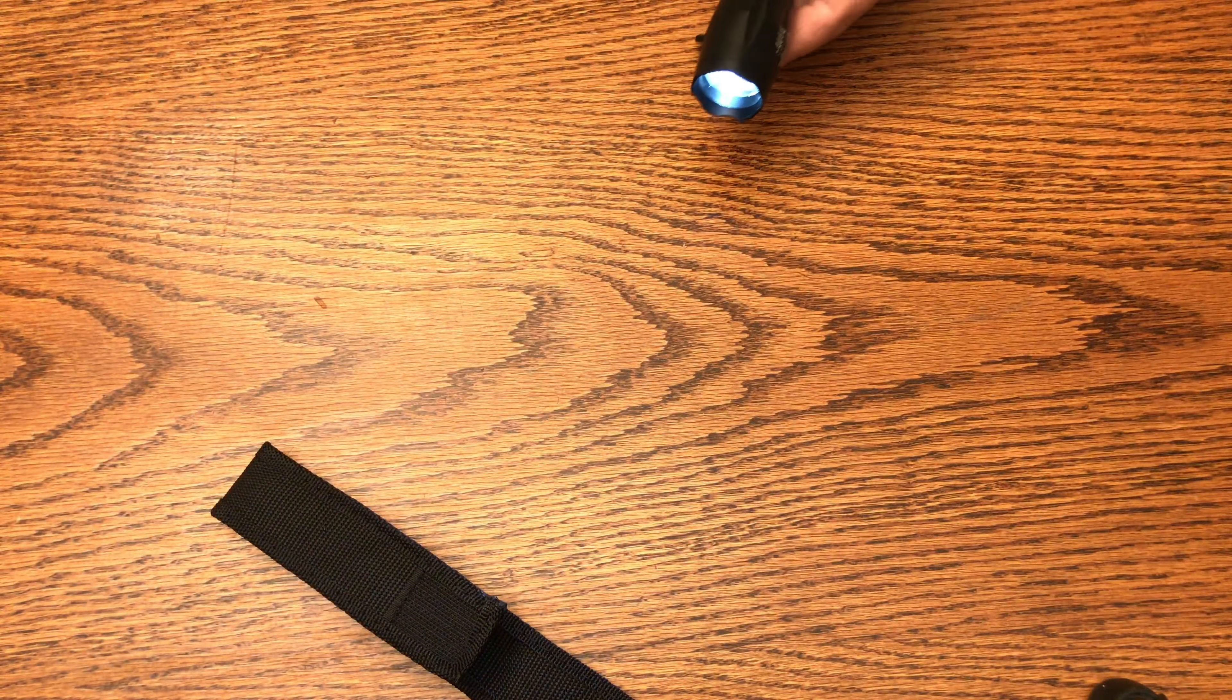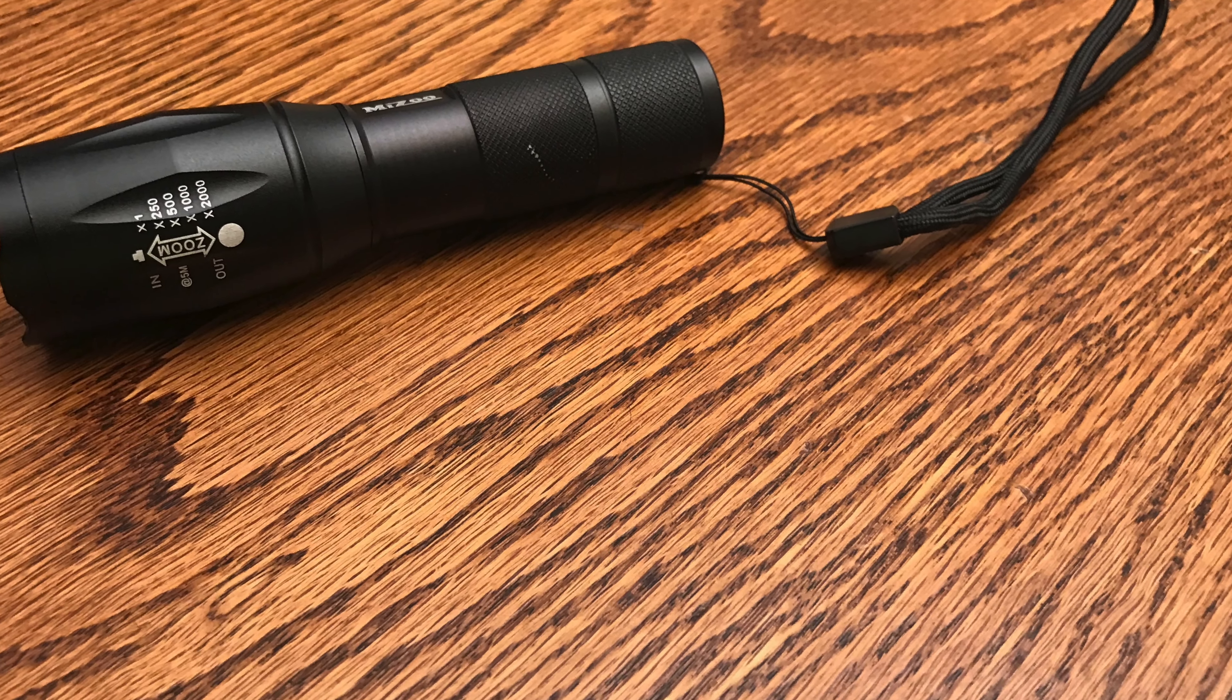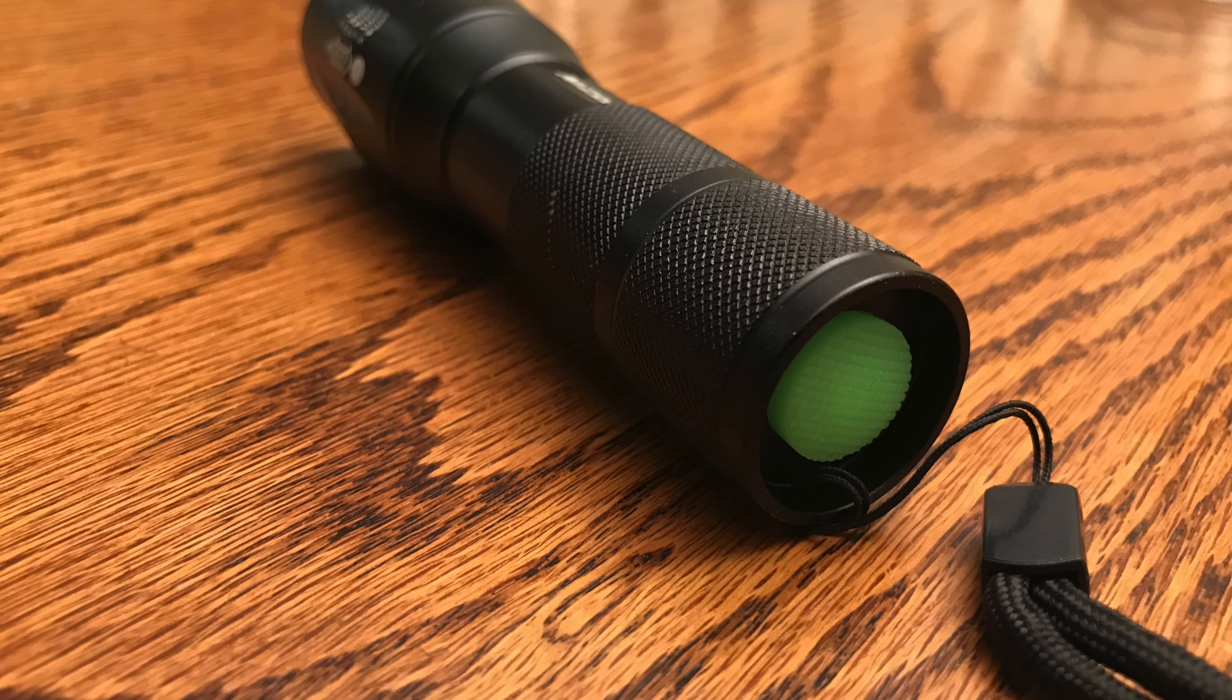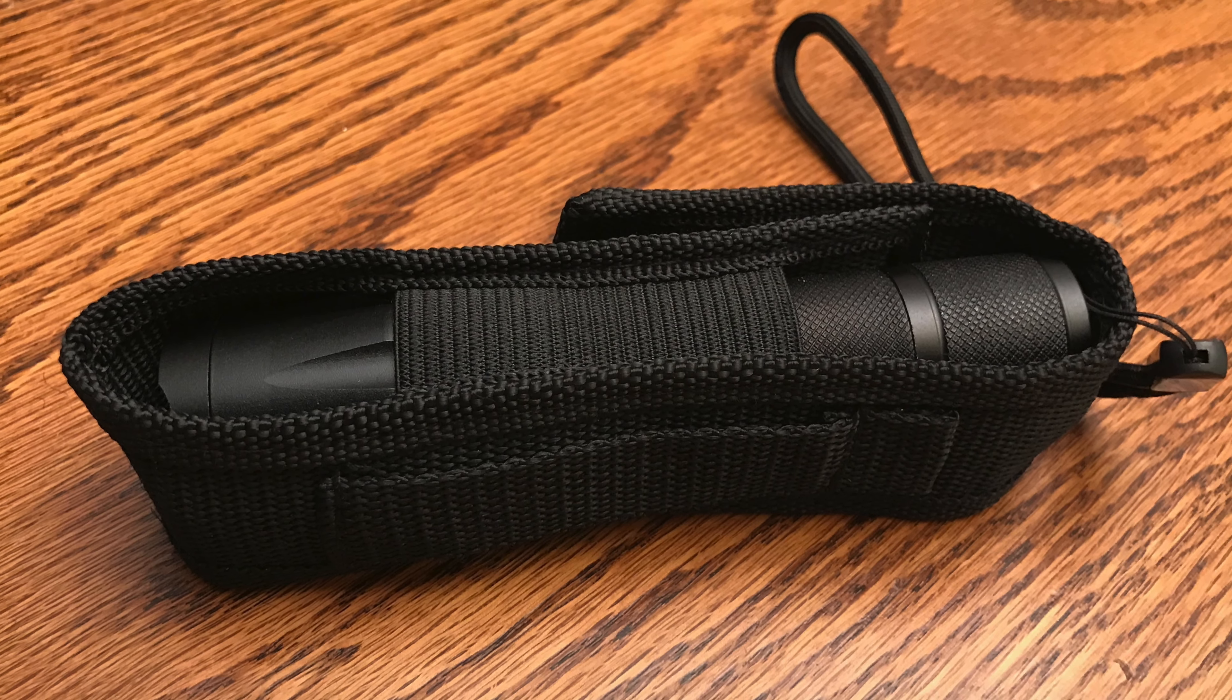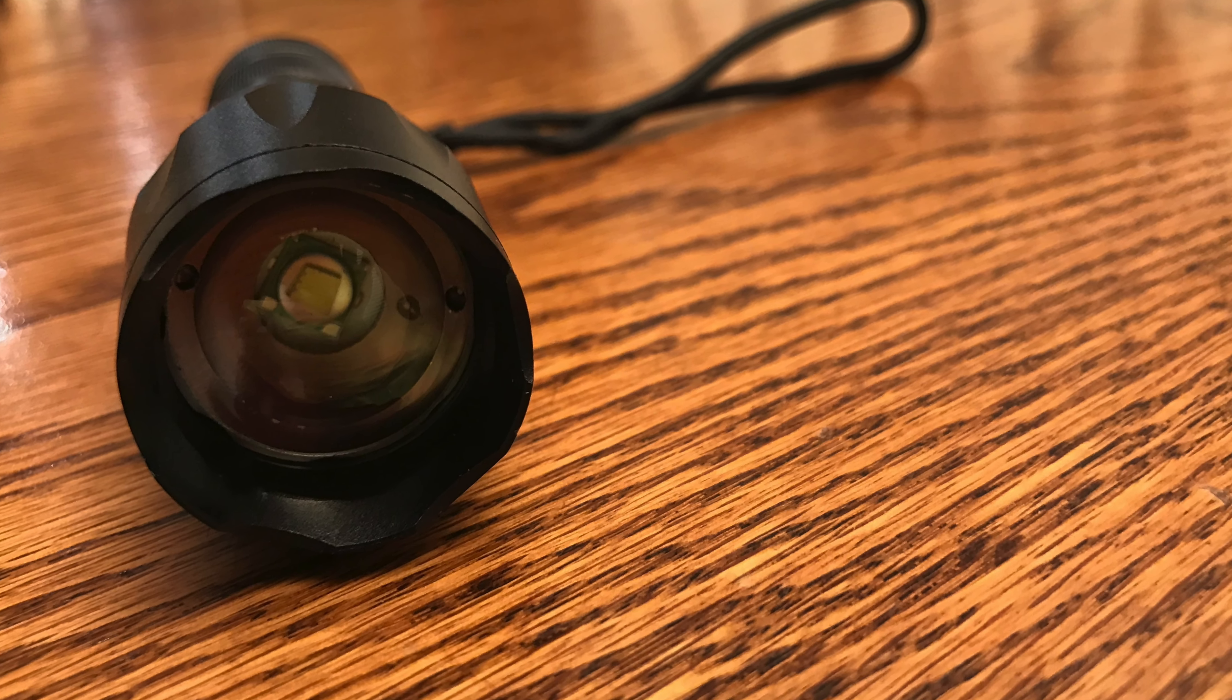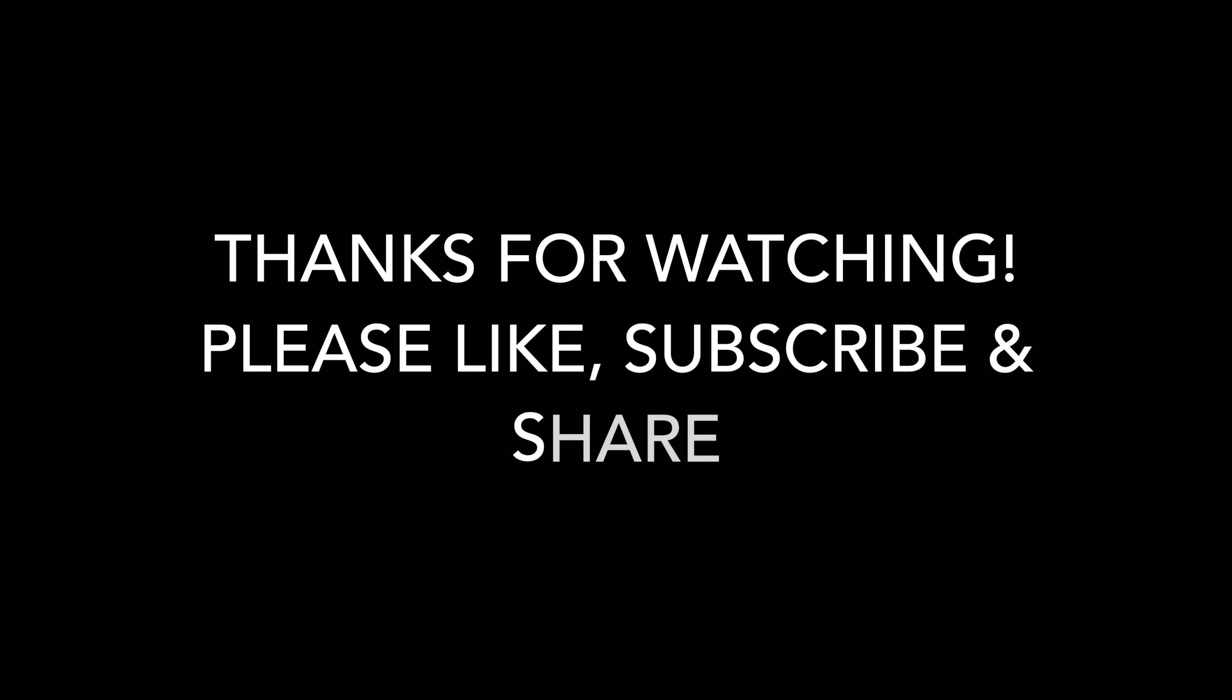I'll put a link in the description below where you can check it out for yourself. Thanks for watching. Any comments or questions, put it in the comment section below, and as always, please like, subscribe, and share the video.